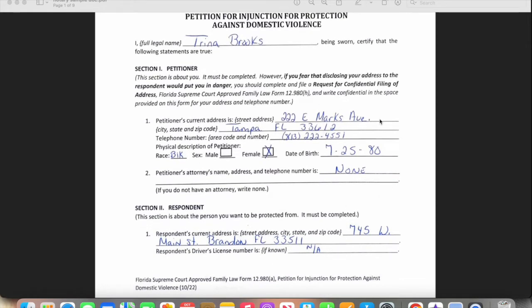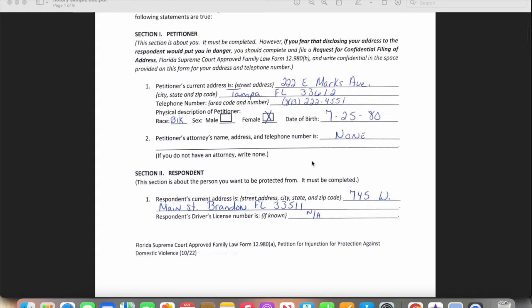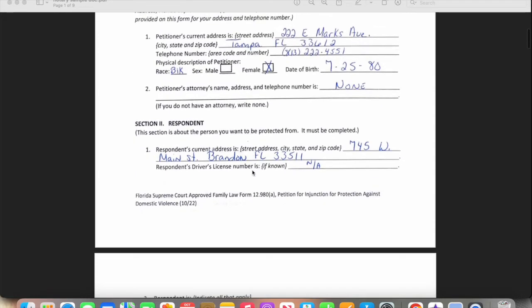The petitioner's information includes their address, phone number, characteristics, and date of birth. If they have an attorney, the attorney's information goes there; if not, you write 'none.' It says right here to write 'none,' so it's about reading the document carefully.